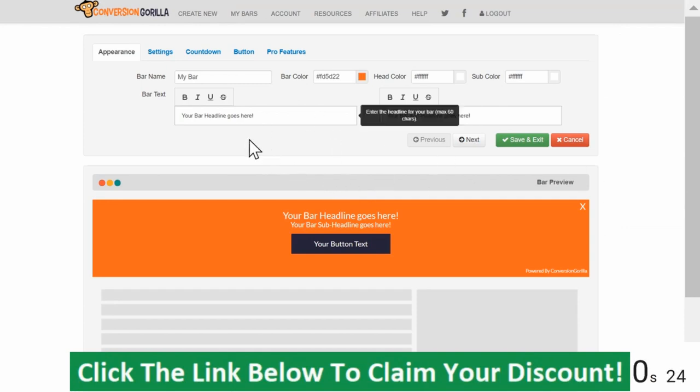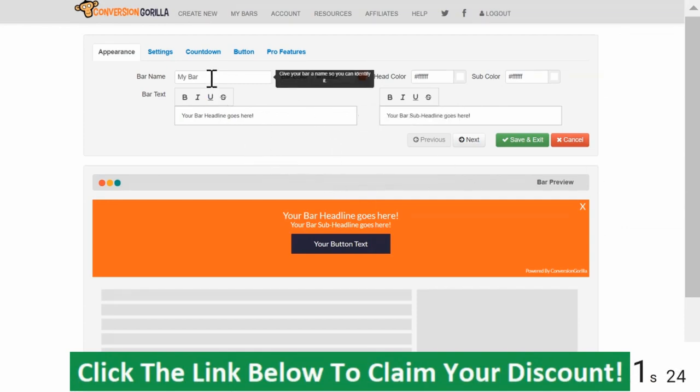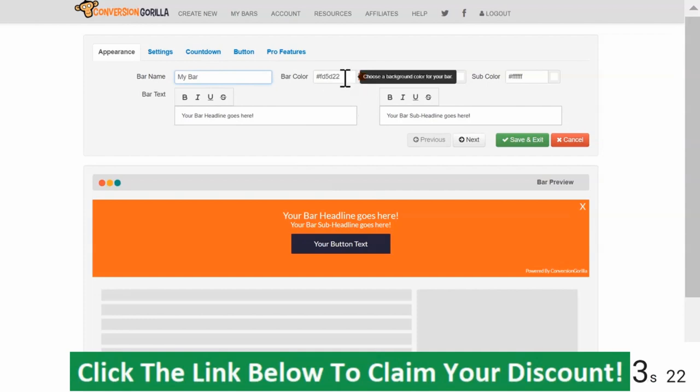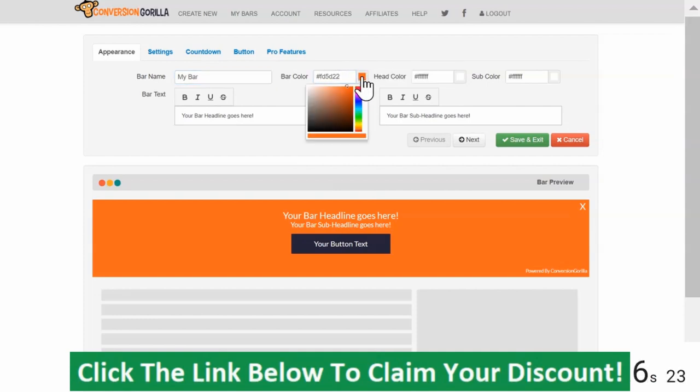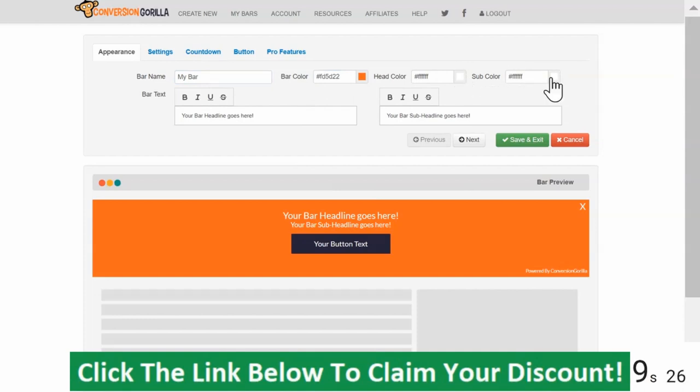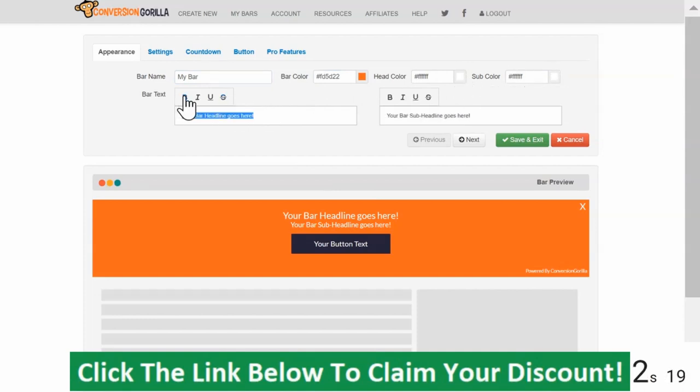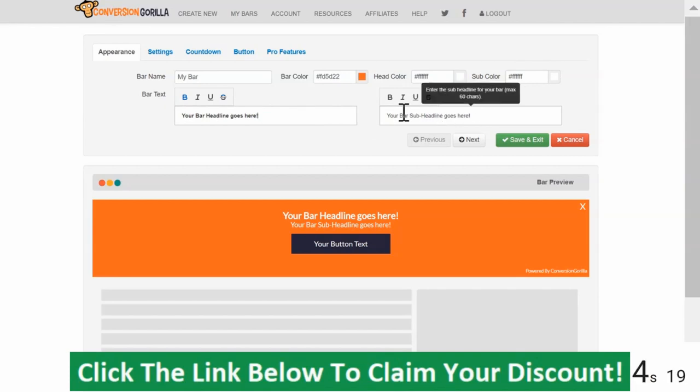Here on the Appearance tab, I'll leave the bar name as My Bar and I'm going to stick with Bright Orange for the bar color just because I think it really stands out. I'll leave my headline and sub-headline text set to white. I'll go ahead and make my headline text bold and I'll leave my sub-headline style as is.